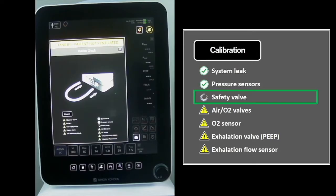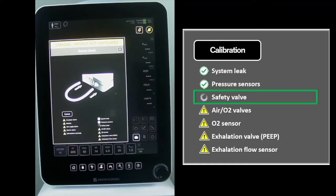In the second stage, with the exhalation valve closed, inspiratory flow will pass through the safety valve to ensure minimal resistance.